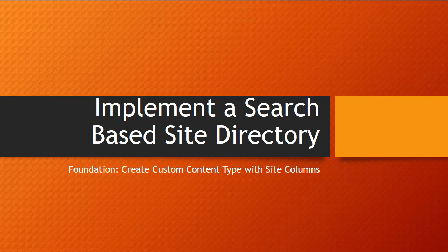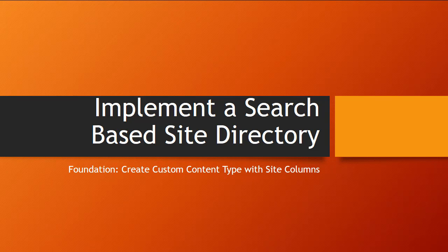Hi, this is Matt. I'm going to show you how to implement a search-based site directory step by step in this video series. If you haven't read the associated blog post called Stop Using the Property Bag, please do.